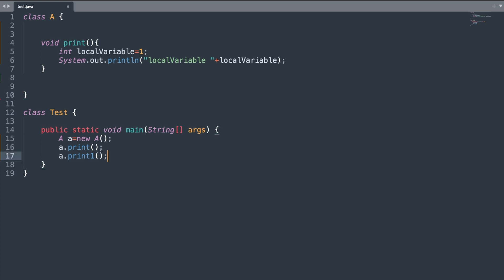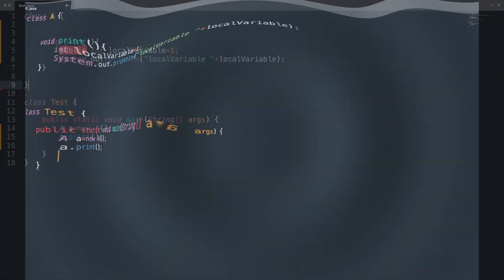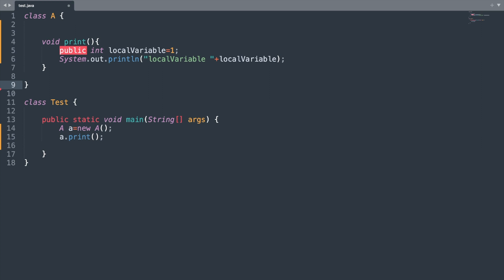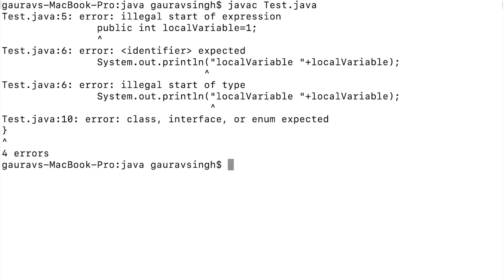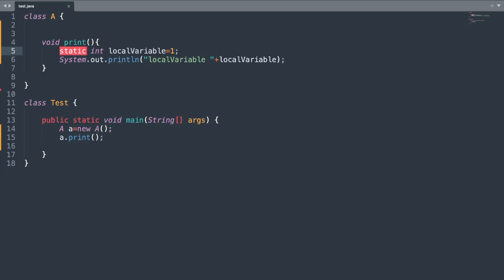The next thing to remember about local variables is that you cannot apply access modifiers to them. So if I try to write something like 'public int localVariable', I will get a compilation error. As you can see, we get the error: 'illegal start of expression.'